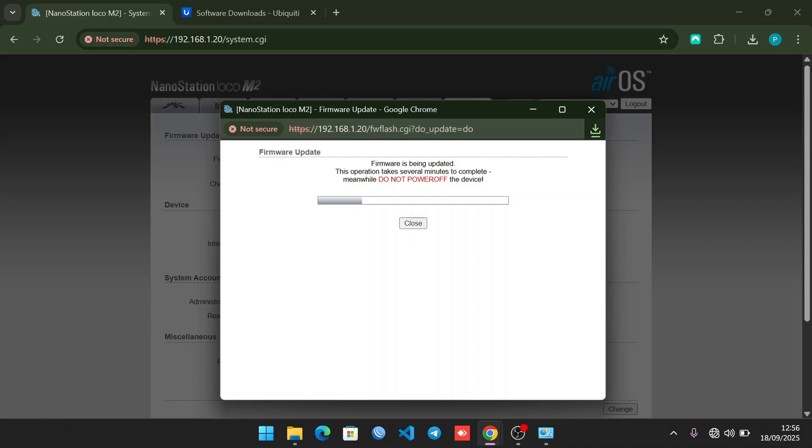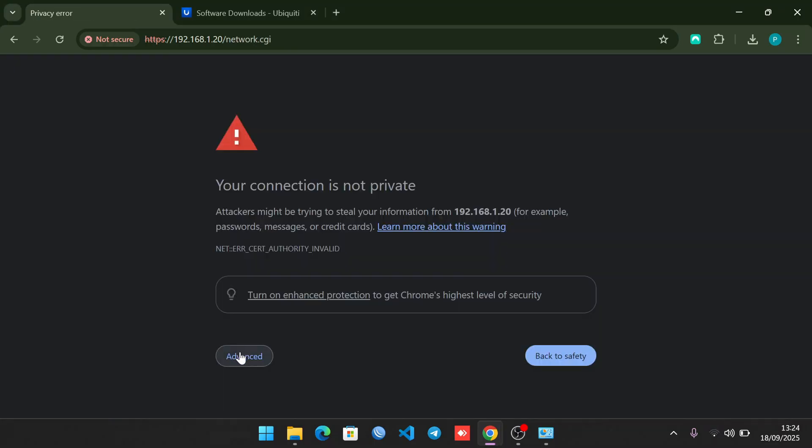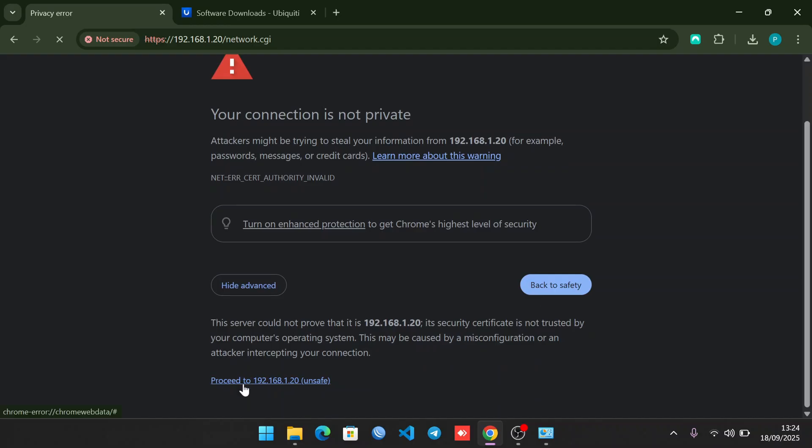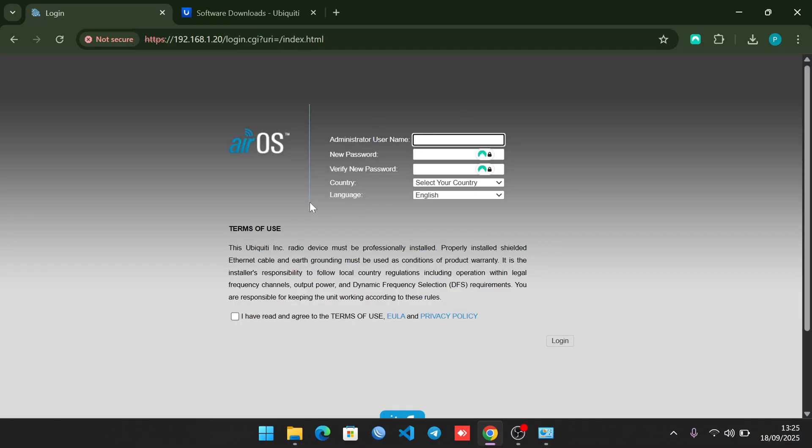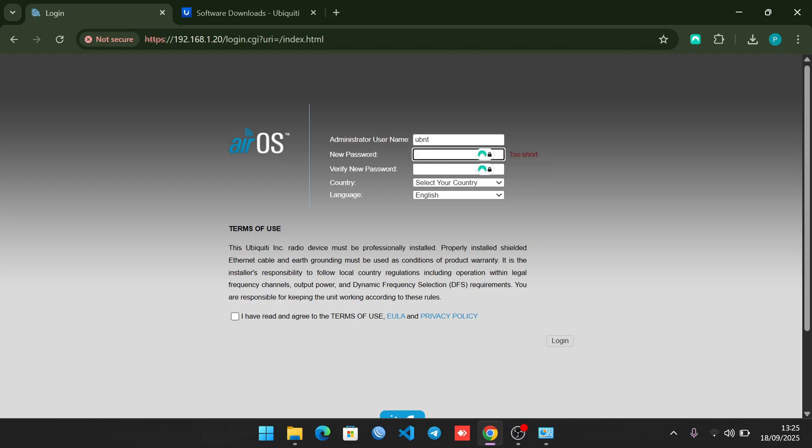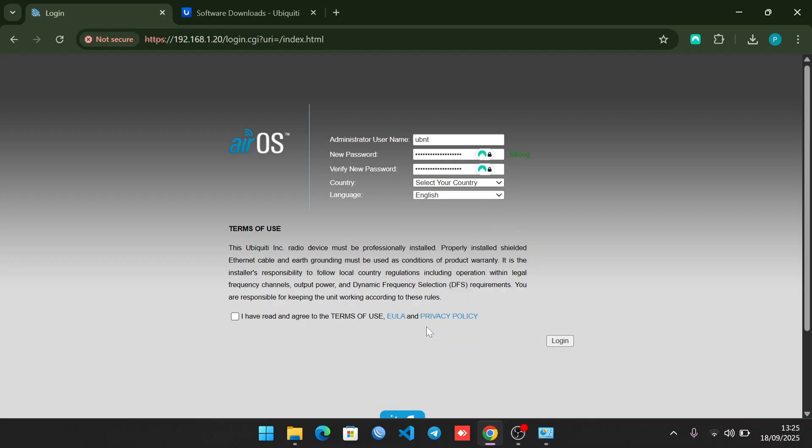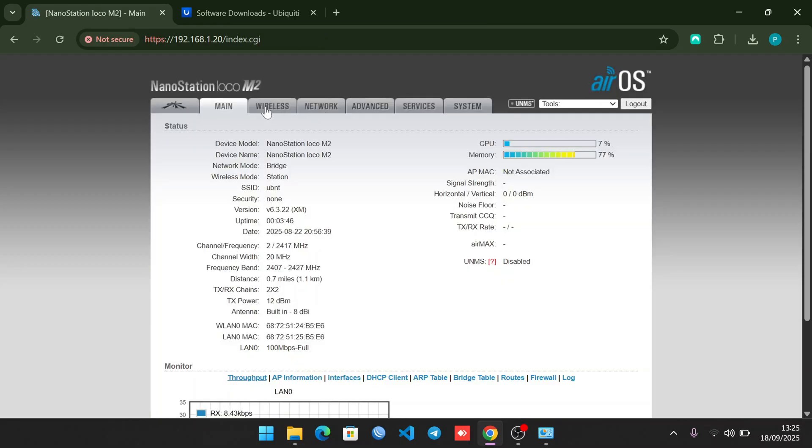Just give it around two minutes to update the firmware so you can start the configuration for it as a hotspot. Click on Advanced to log in, then Proceed. As you can see, even now the prompt has changed. It's no longer ubnt - it wants me to set up a new password. Let me input my password. Make sure it's a strong password. Set your country - for mine I'm in Kenya - then check I've read the terms and click Login. Now we are in.